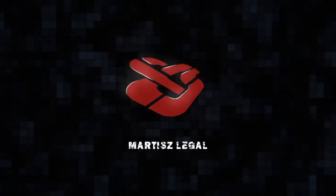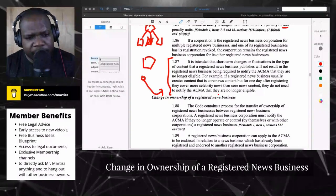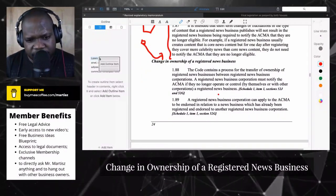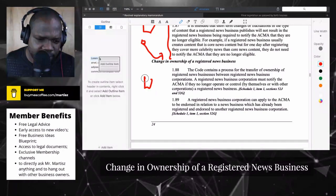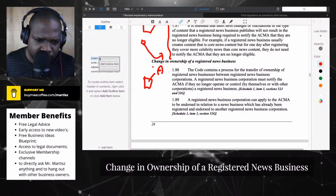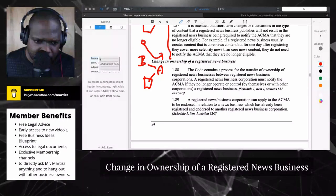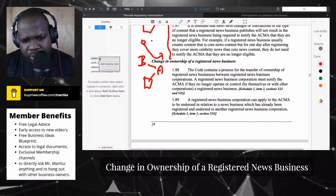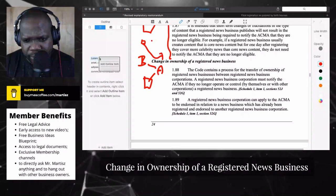What happens if you change the ownership of a registered news business? What they're saying is: person A is the owner, and person A is going to become person B. The code contains the process for transferring ownership.